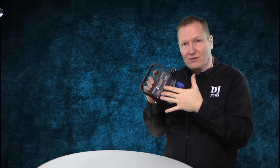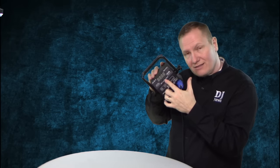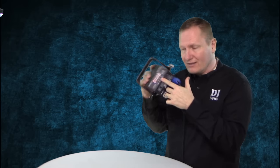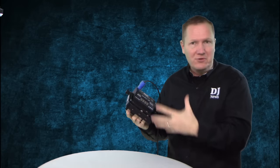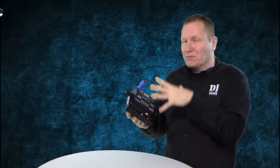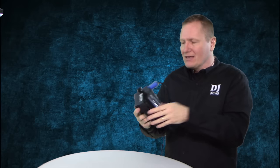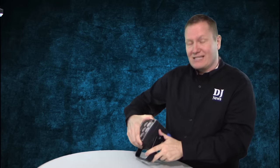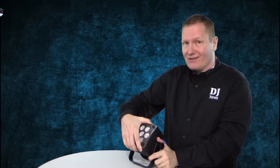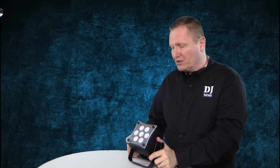It's got its full LED display right here, so you can go through the menus, do your programming and such. This is DMX controllable. It's got multiple channels of DMX control.